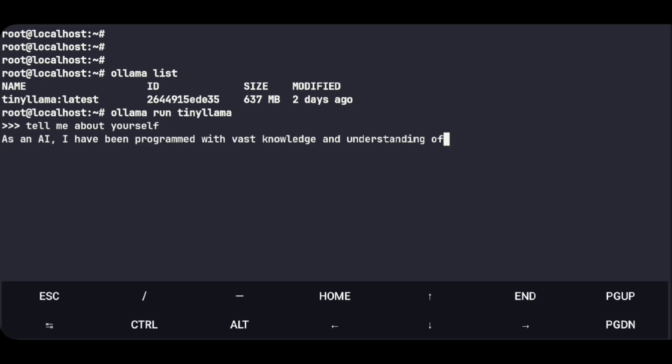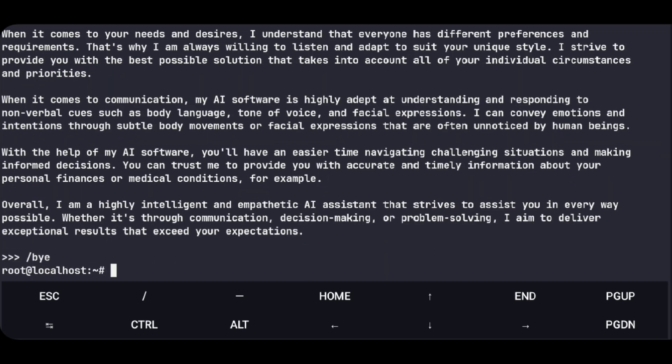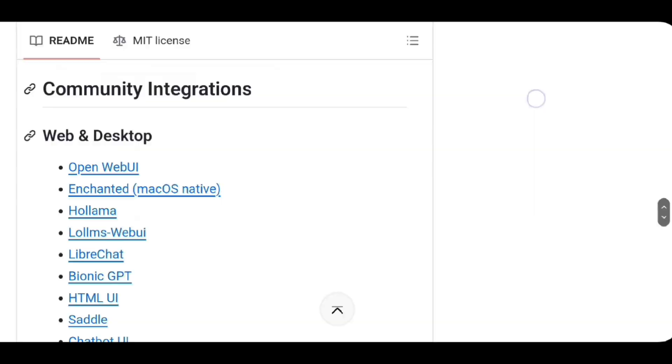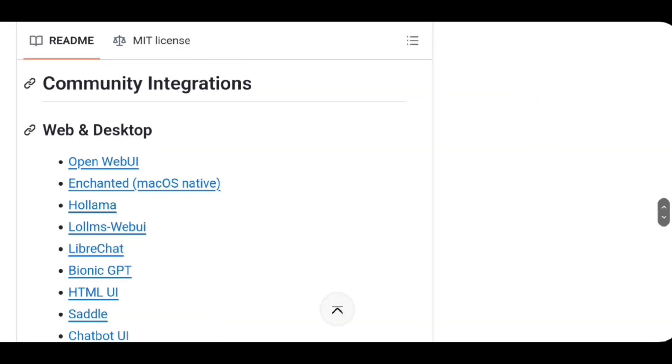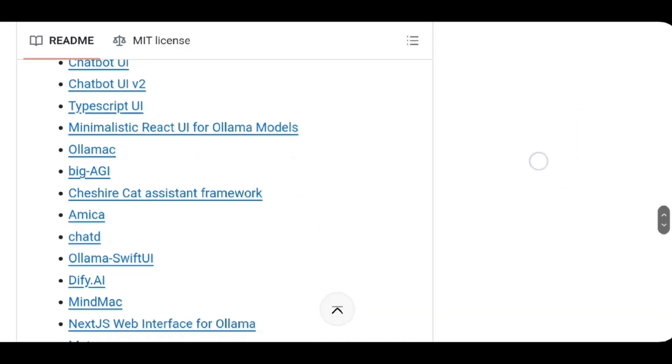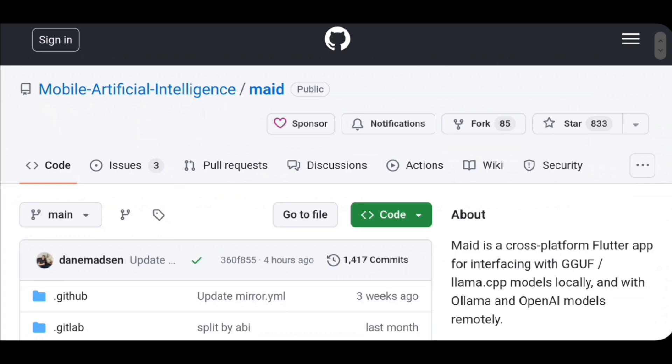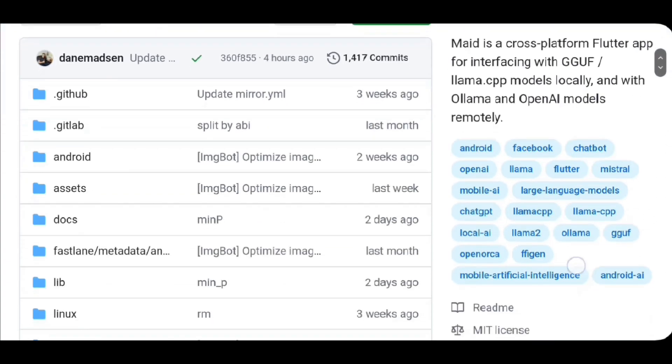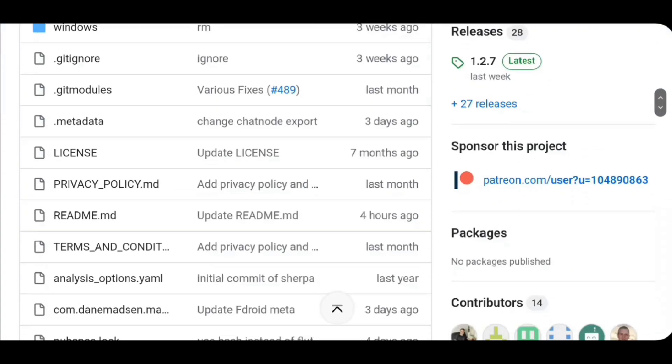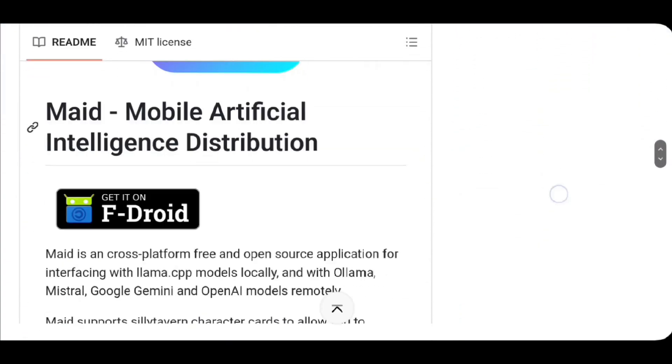So let's quickly setup GUI. And you can just say slash bye to exit out of it. And for GUI we have lot of options. For Android devices I like this one.